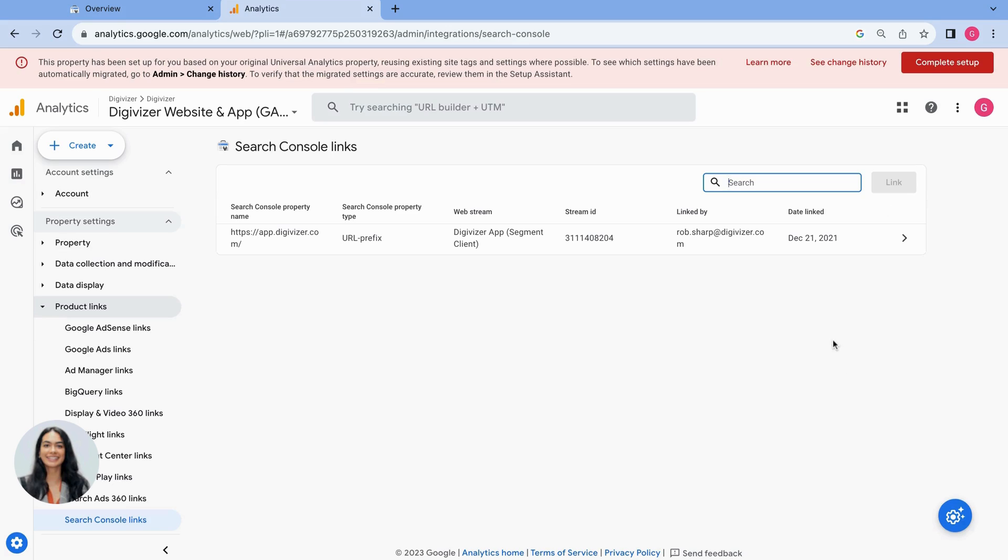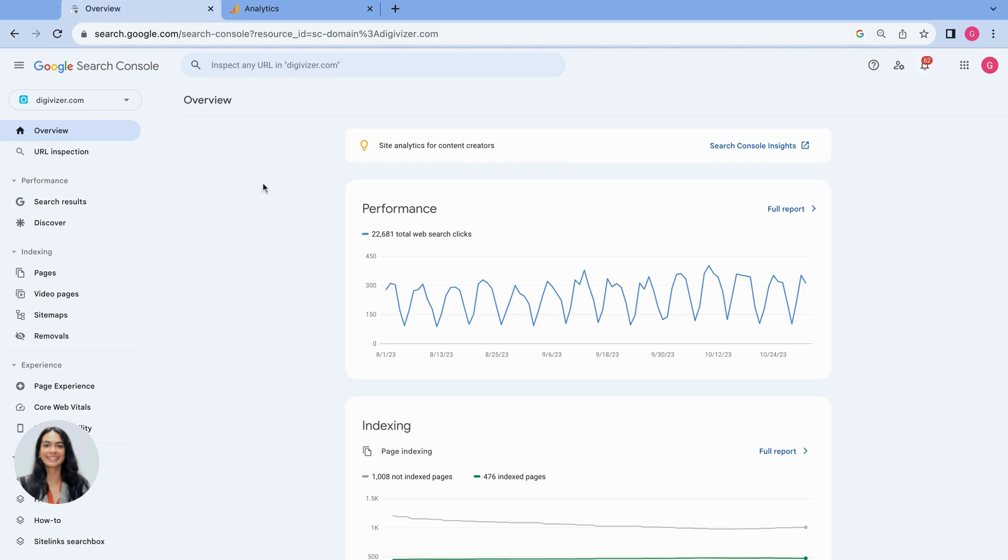And then also if you do not have the correct permissions to Google Search Console, the owner permissions, we also have a step-by-step guide on how you can manage those.